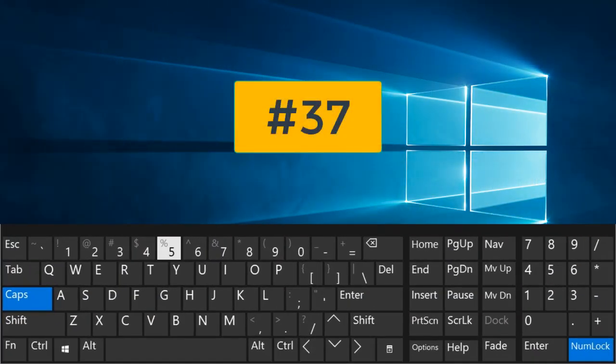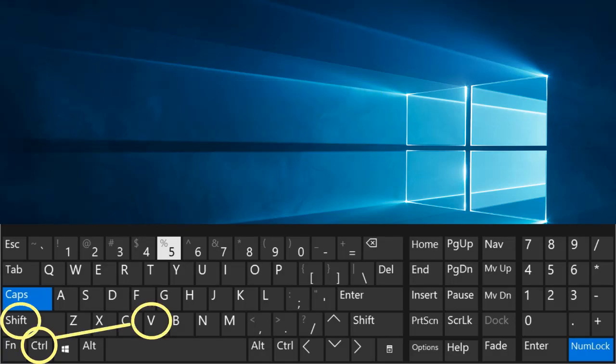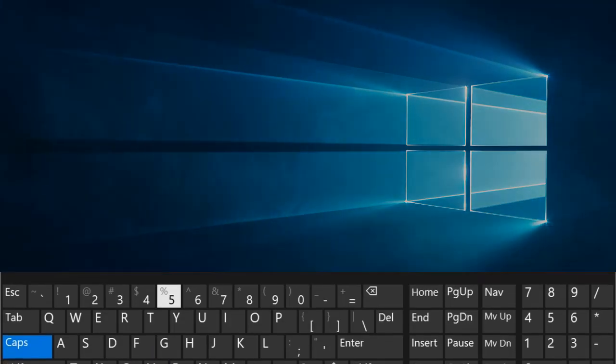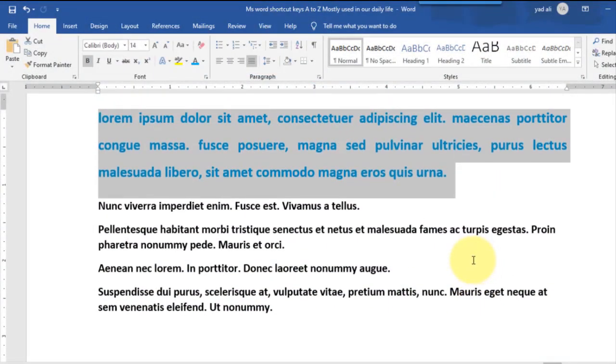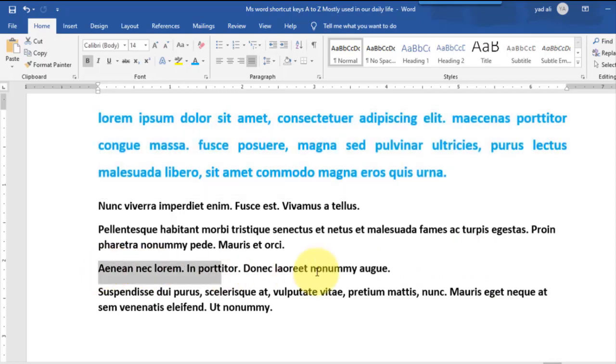Ctrl plus Shift plus V. Paste format painter.